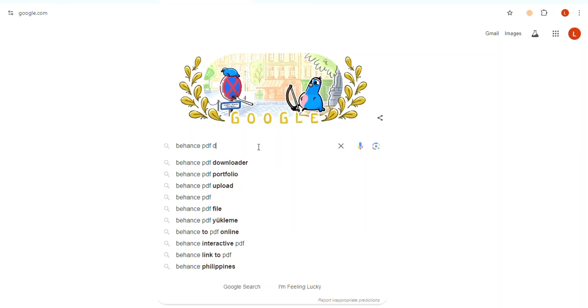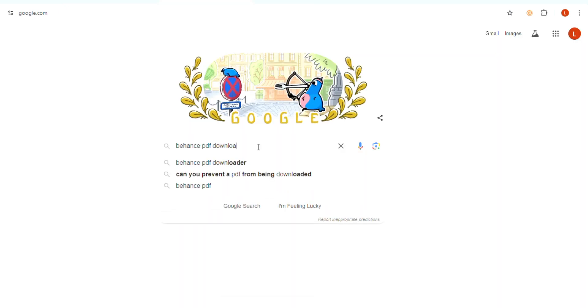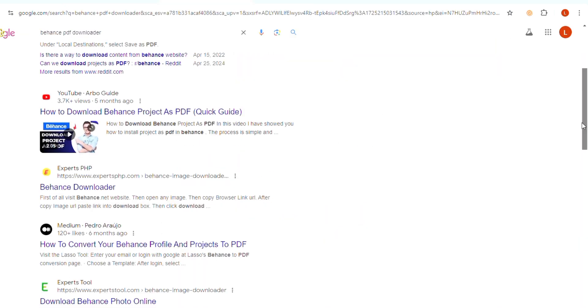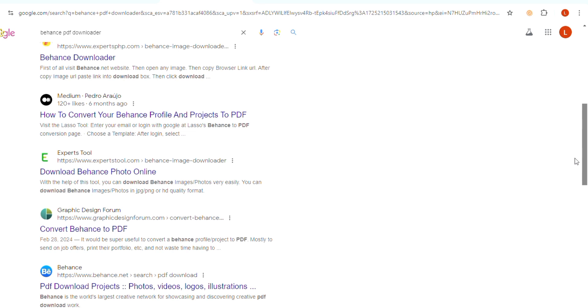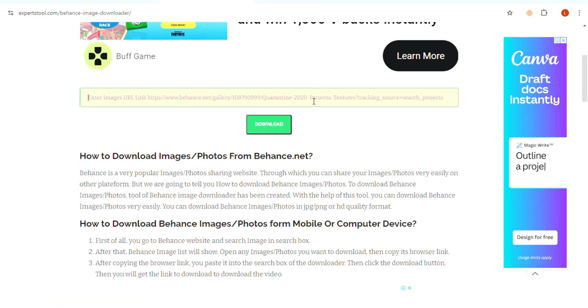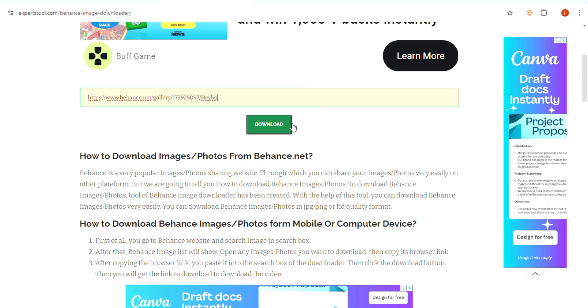Open a new tab and search for Behance PDF downloader. Visit the tool's website and paste the copied link into the designated field.